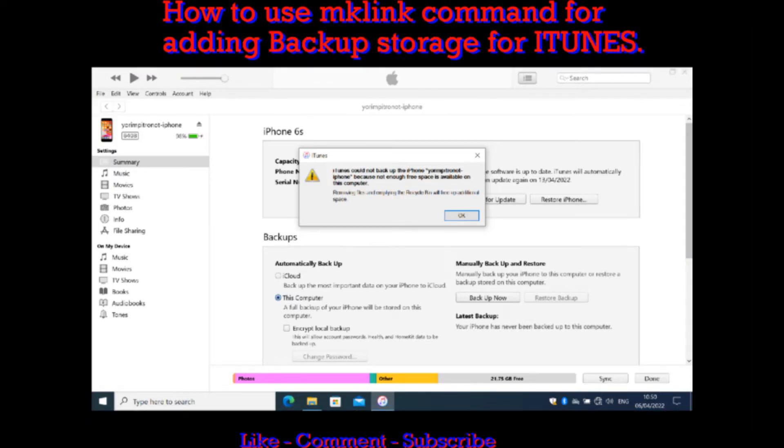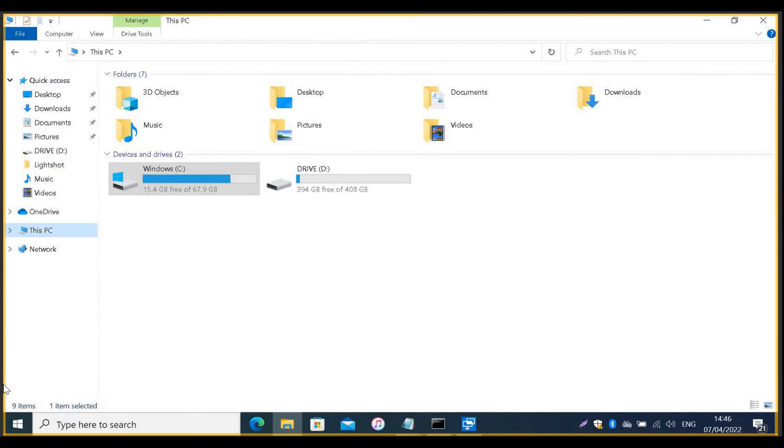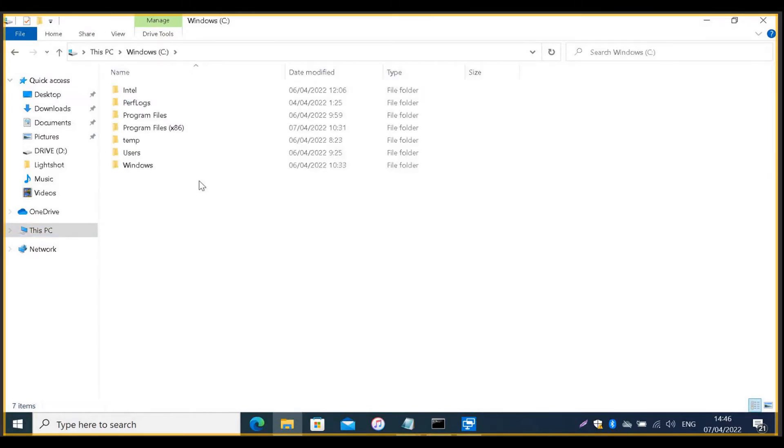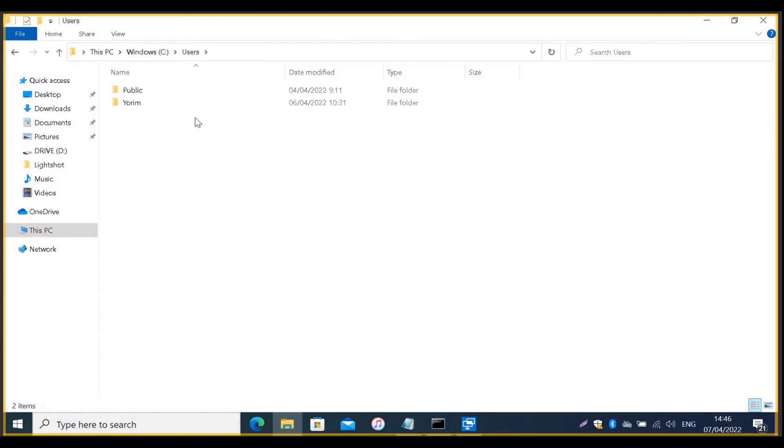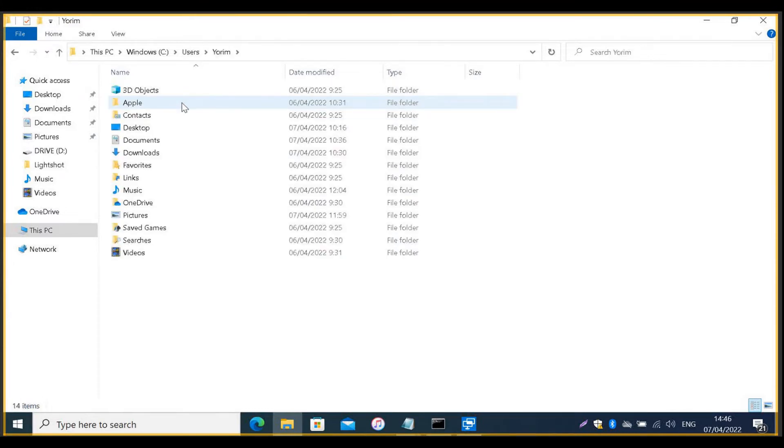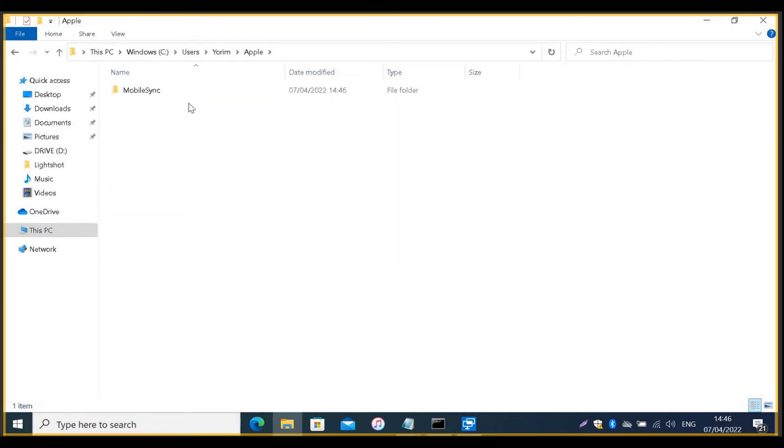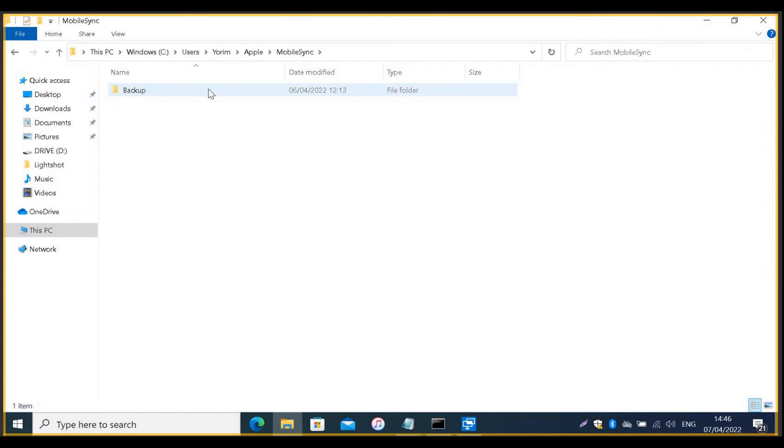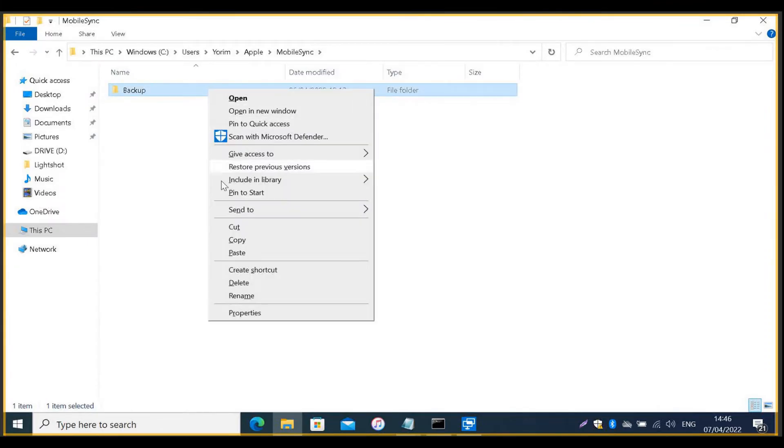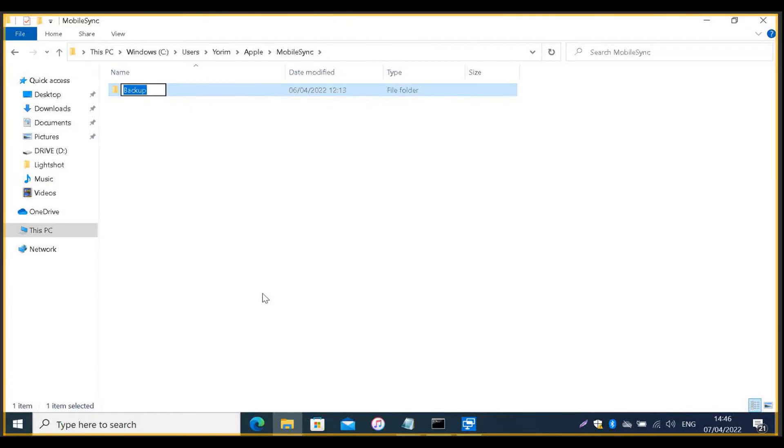First, go to iTunes original backup location. That is in C, users, your username, Apple folder, mobile sync folder. And rename the backup folder name. You can do this by right clicking the folder and choose rename. You can change it to something like backup.old.